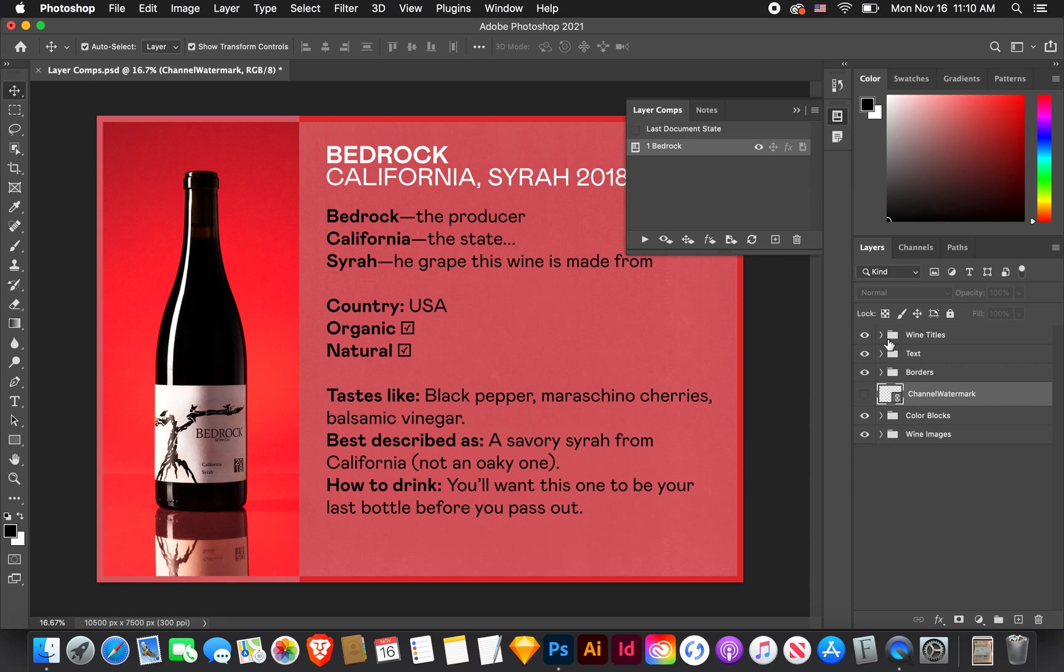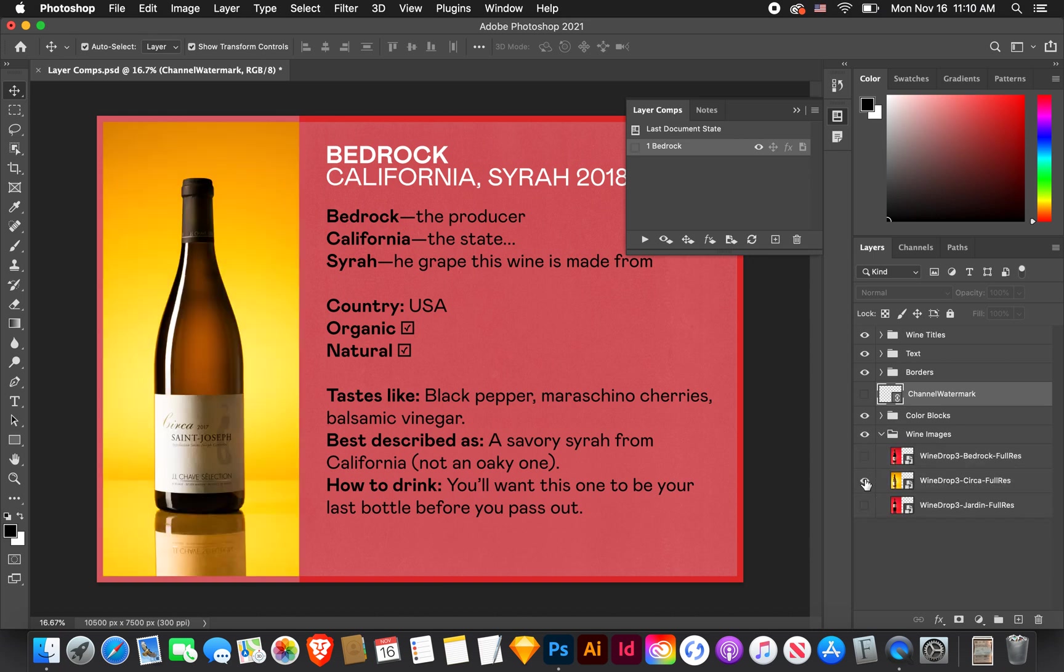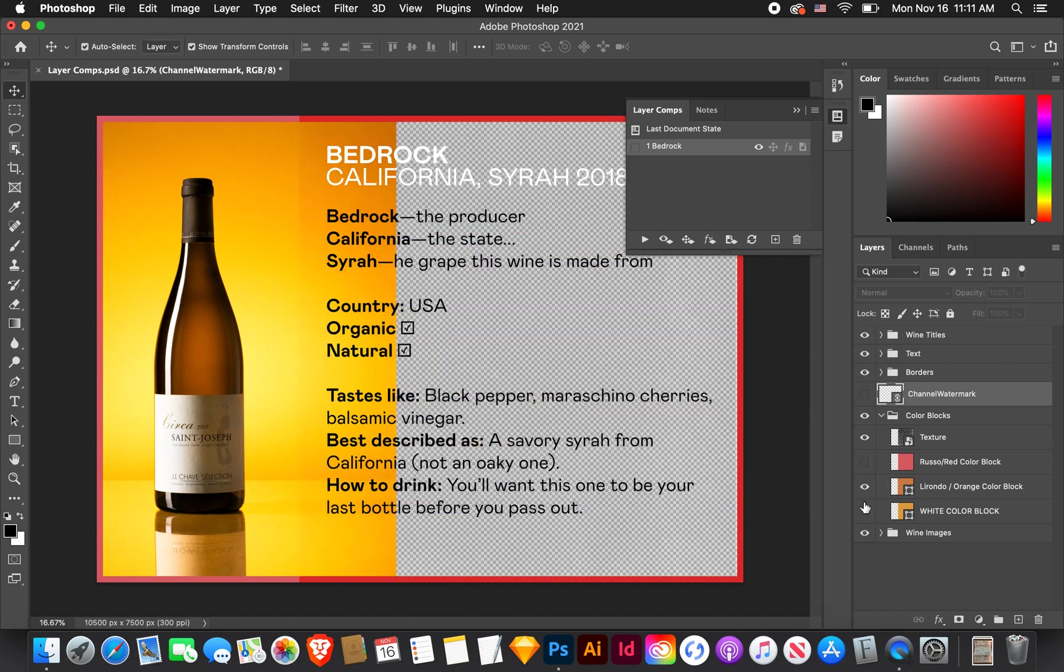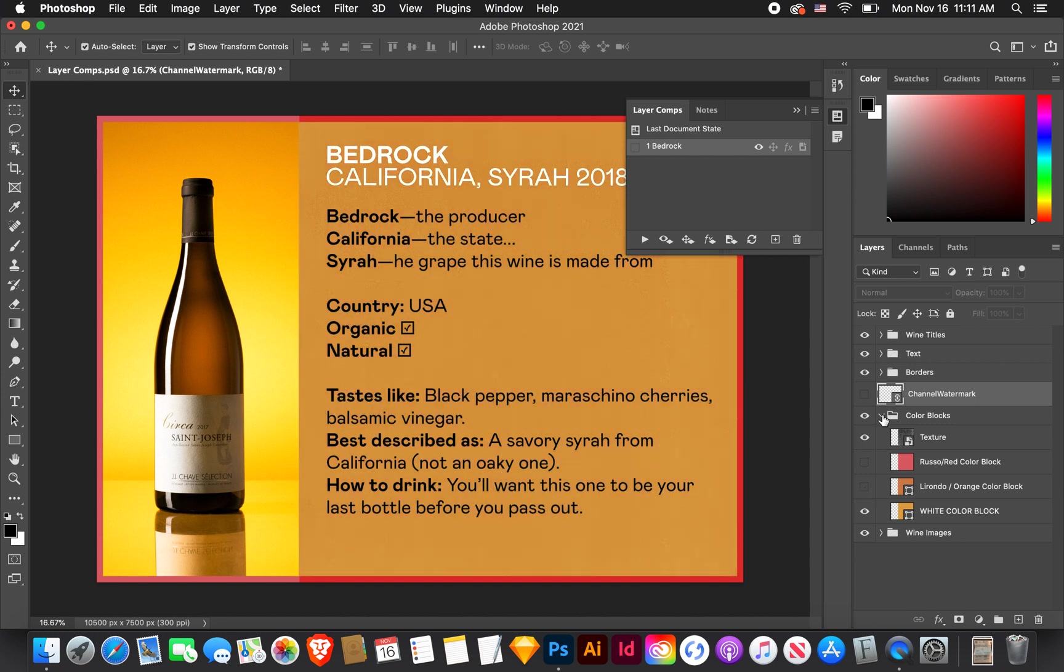So now that I have a version that I like, I'm going to go again to the layer comps window. We're going to click this plus sign. Create new layer comp. I'm just going to name this one bedrock. We're going to apply the visibility. I'm going to keep all these deselected on mine. But yeah, if you need to keep all of this as well for yours, just check them.